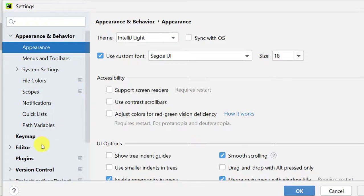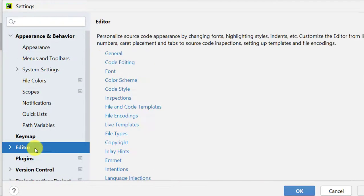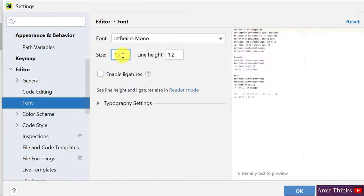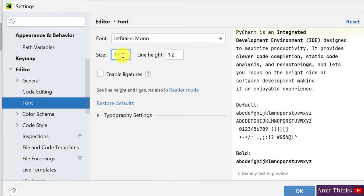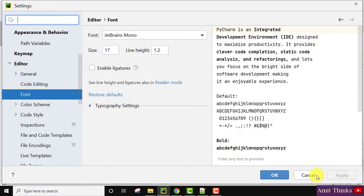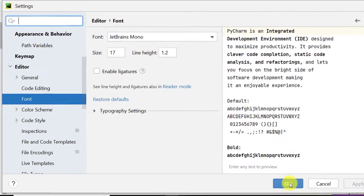Settings. Now herein, go to Editor because we want to increase the font size of our editor. Go to Editor, Font, and from here you can change the font from 13 to, let's say, 17. Click on Apply and click on OK.